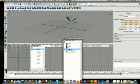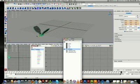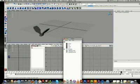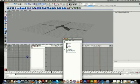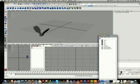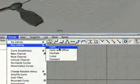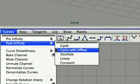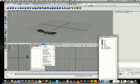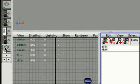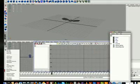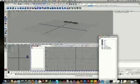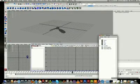To do that again, the key thing here is your curves, post infinity, and cycle. There we go. And you'll find that in your graphs which is over here. I don't know why it's not showing up, but it's your graphs. There you go.